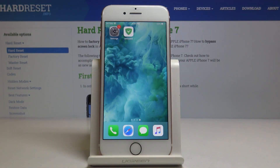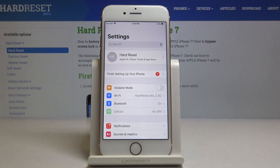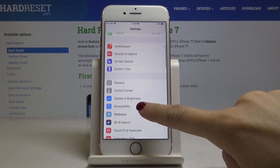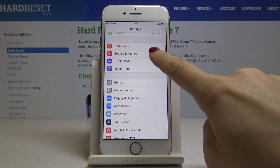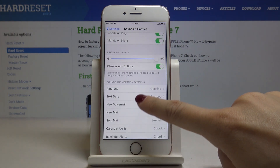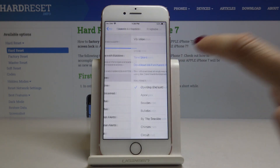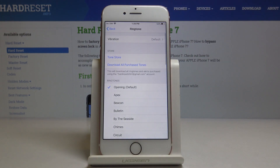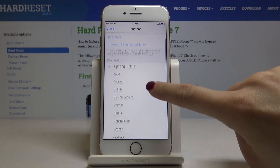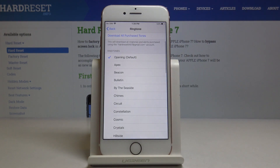Here I've got Apple iPhone 7, and let me show you how to change the ringtone on the following device. At first, you have to open the Settings, then find and select Sounds and Haptics. From there, go to Ringtone, and let's go through all the possible ringtones that you can apply to your Apple iPhone 7.